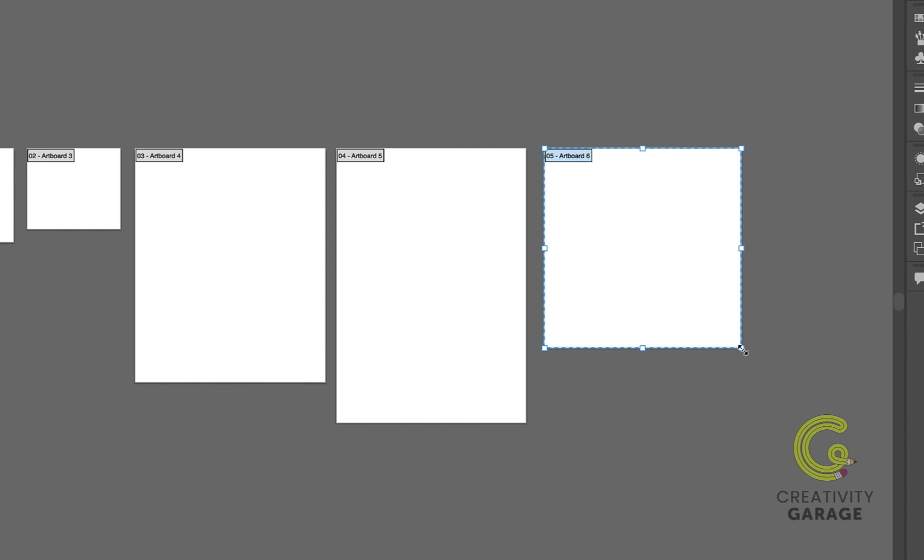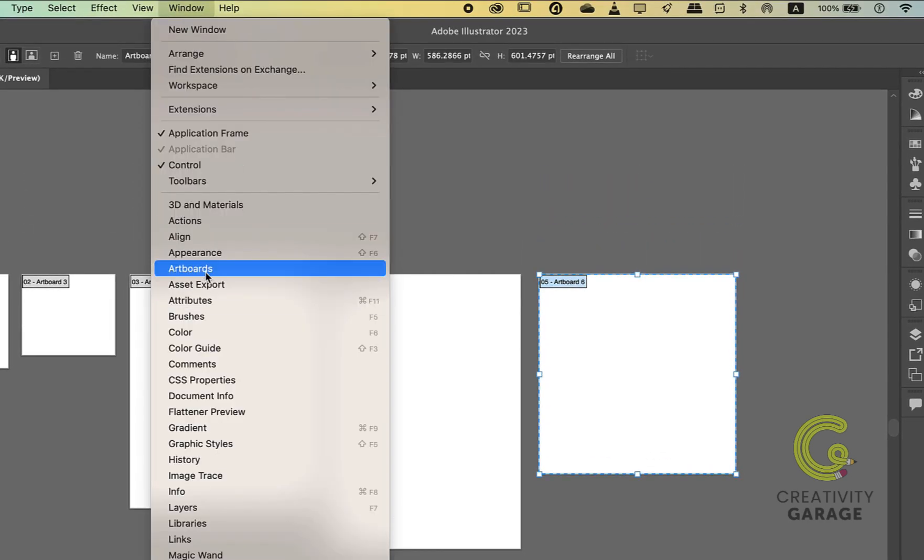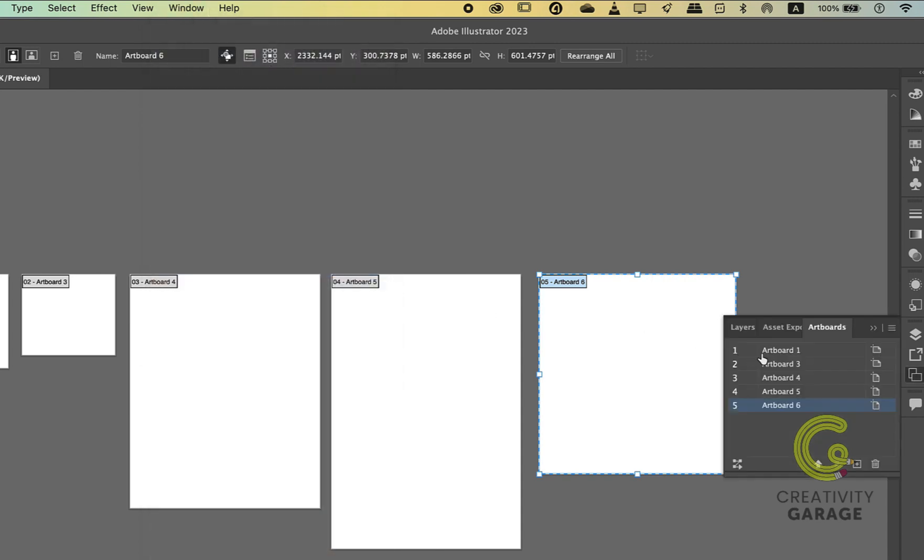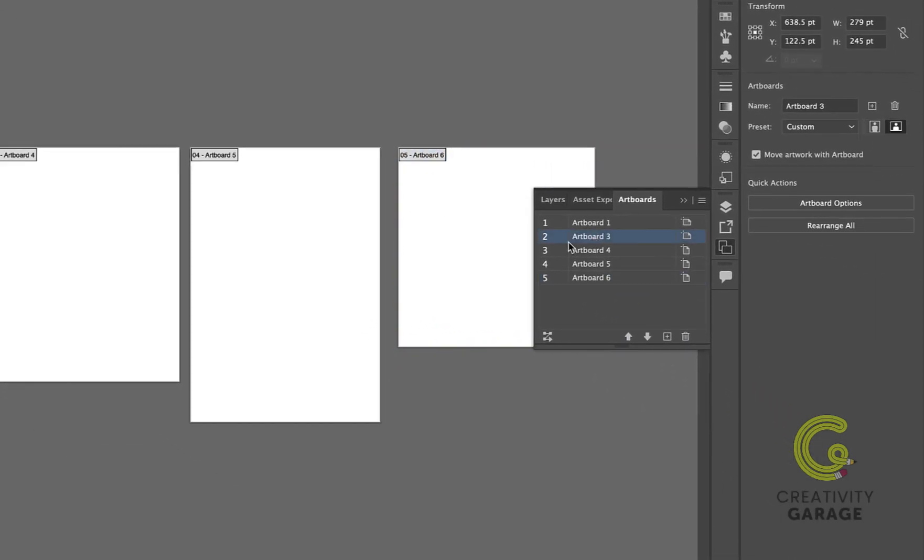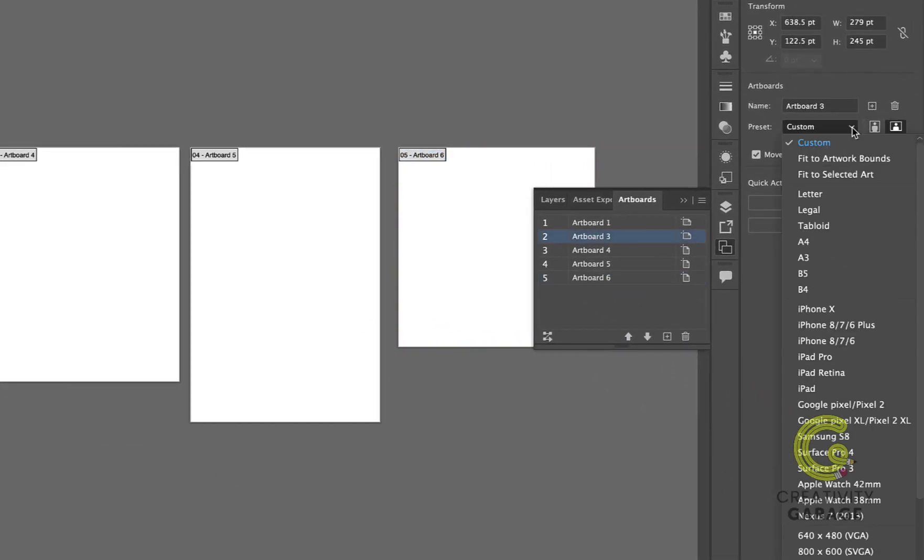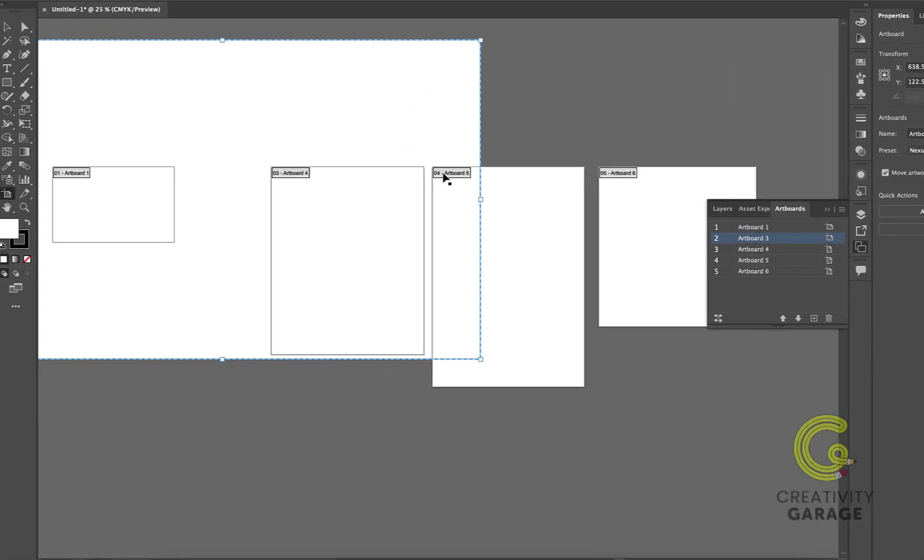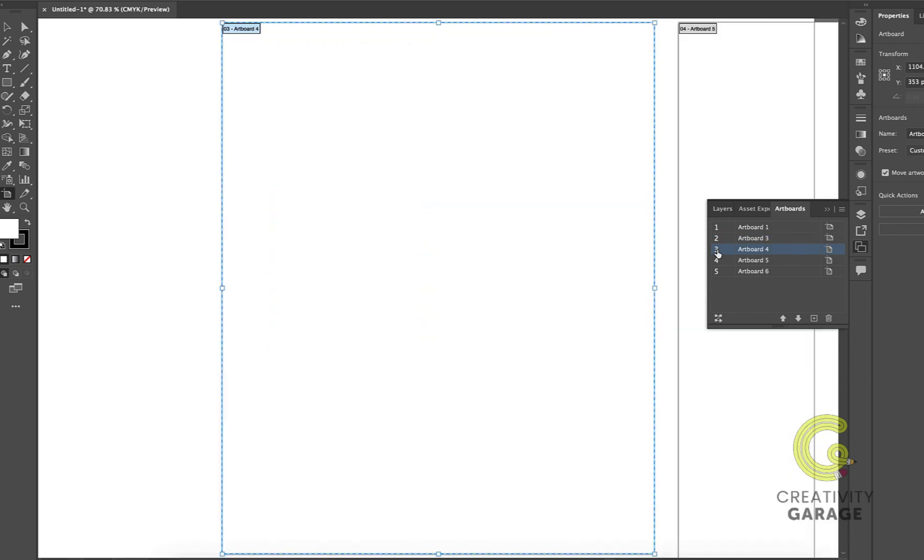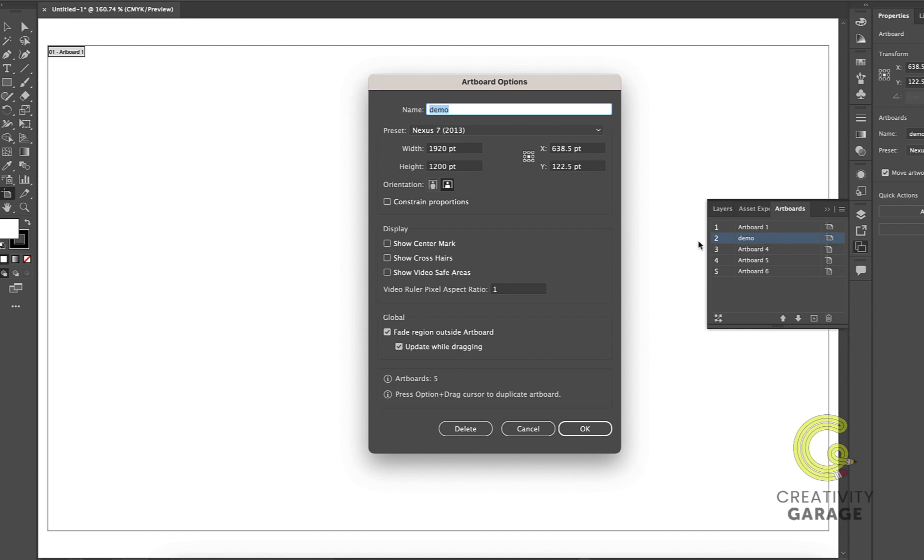You can even open the artboard panel by choosing Window and then Artboards. In this panel, you can see all your artboards listed. You can individually pick the artboards and click on the preset dropdown menu to update their size. Double-clicking on the artboard's number will locate it and make it your active artboard. Double-clicking on the name will allow you to rename the artboard. Double-clicking on the artboard icon will open the artboard options.